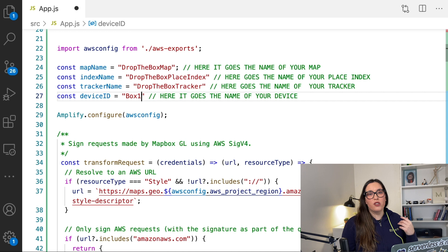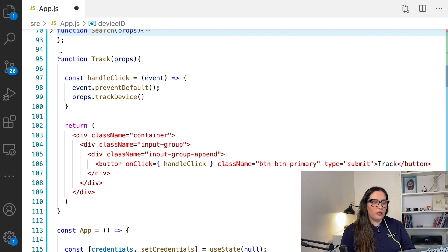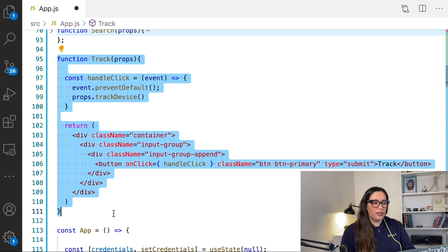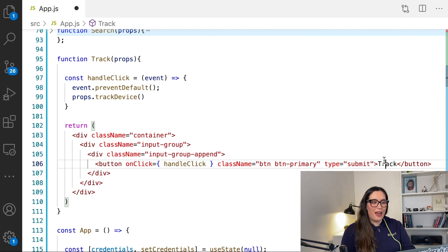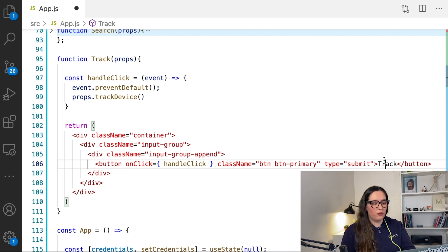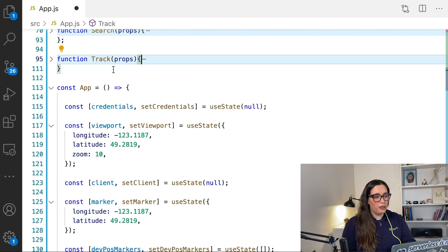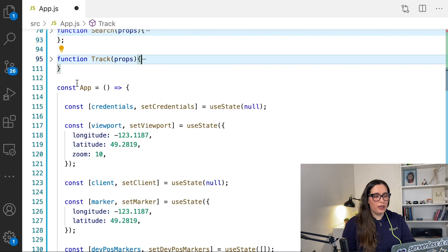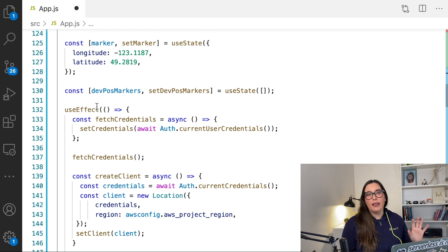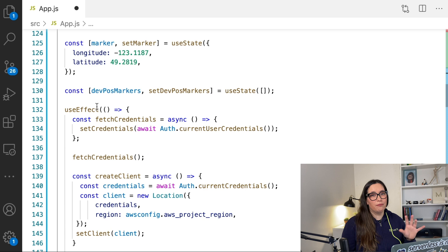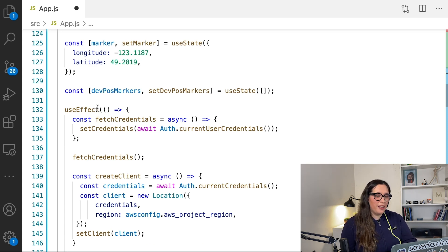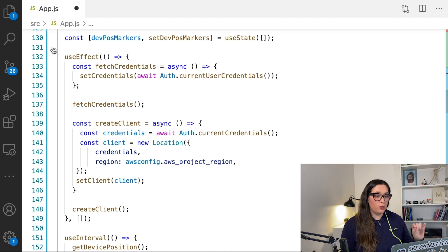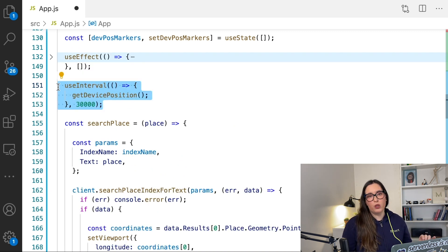Then the next thing we are going to see is the tracker component that is just a button because we are just displaying a button, but we could have also the text box input as well if we need it there. And then in our application component you can see there that we have a new array called devPostMarkers and that will be an array with all the positions of the device, basically when we start getting it from the SDK.